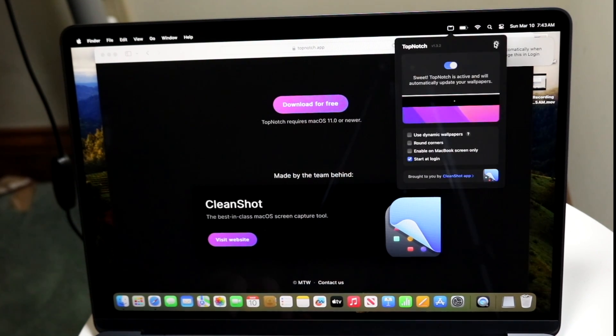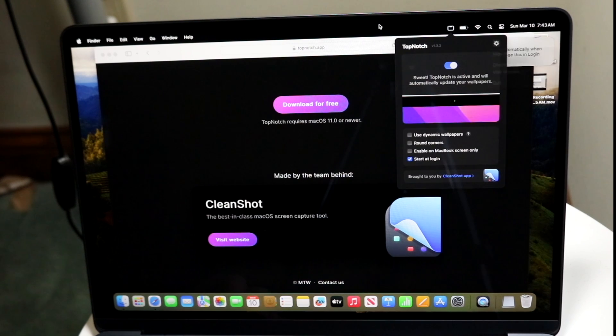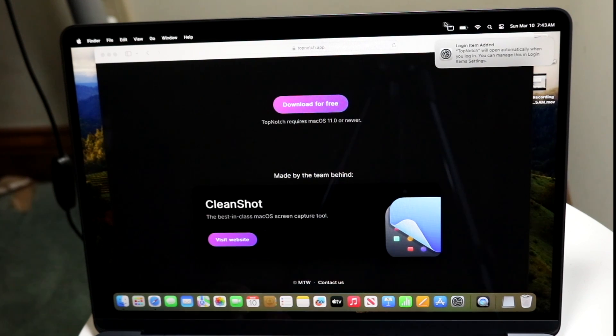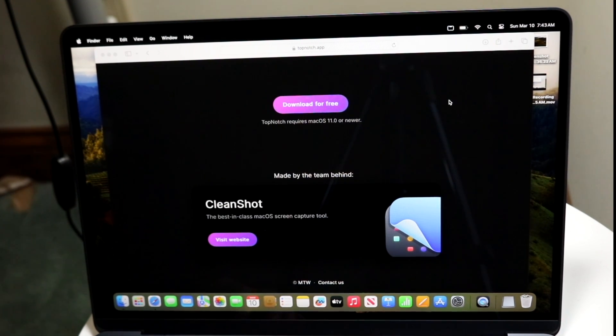Now you can also click on the settings here, and you can check for updates, visit a website, do some other things. But usually once you enable it, it's pretty much good to go. And that's really all you're going to have to do.